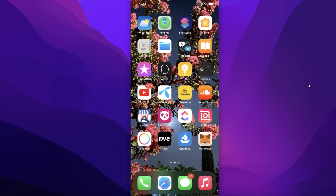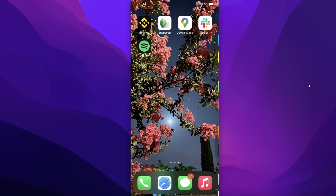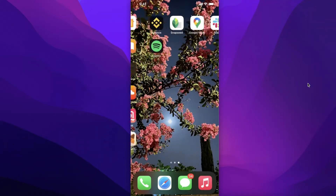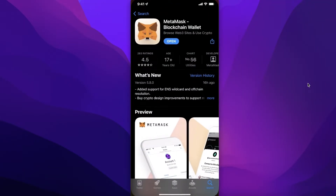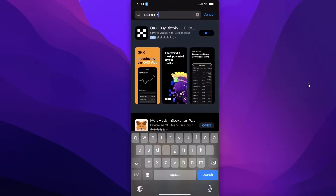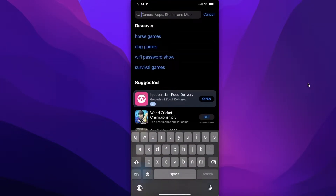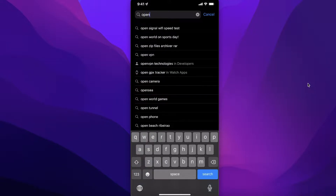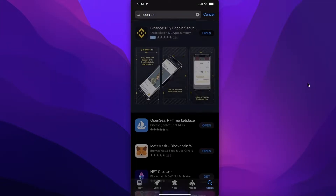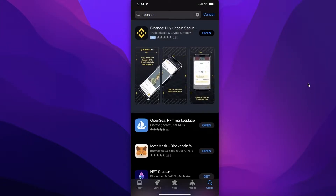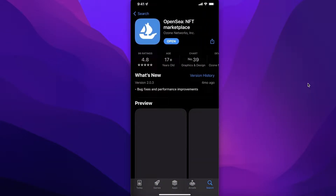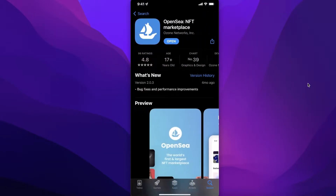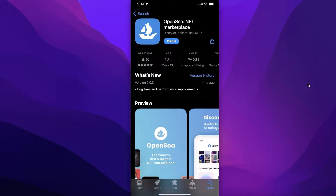First, go into your app store. If you have the Google Play Store go there; if you have the Apple App Store, go there. Simply search for OpenSea and download the official OpenSea application. I have already downloaded this.